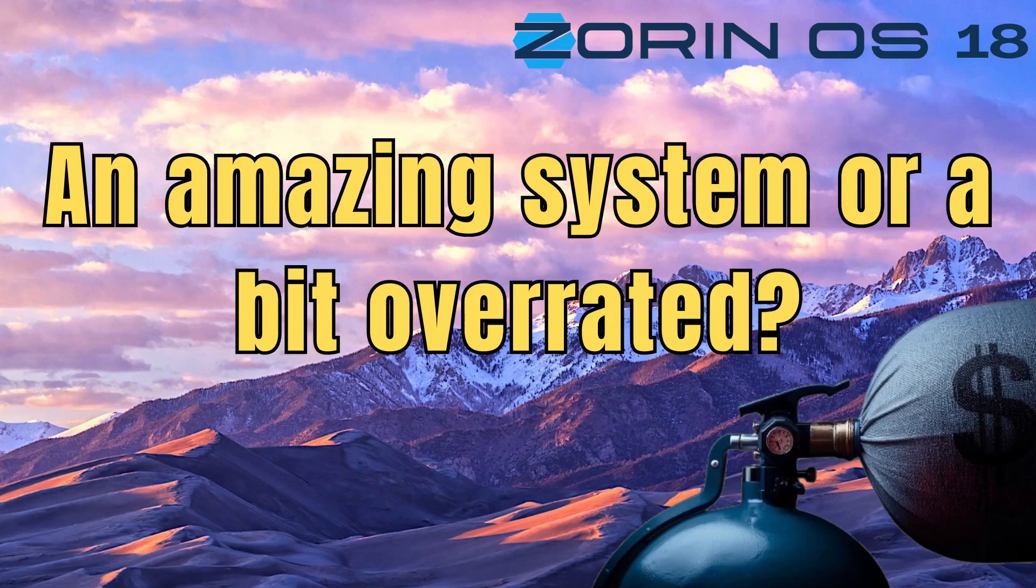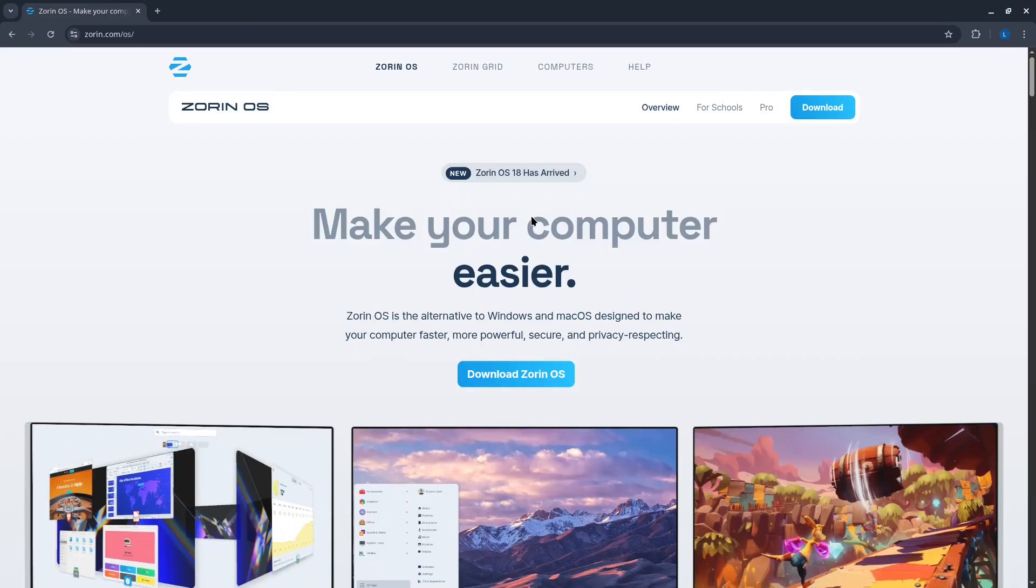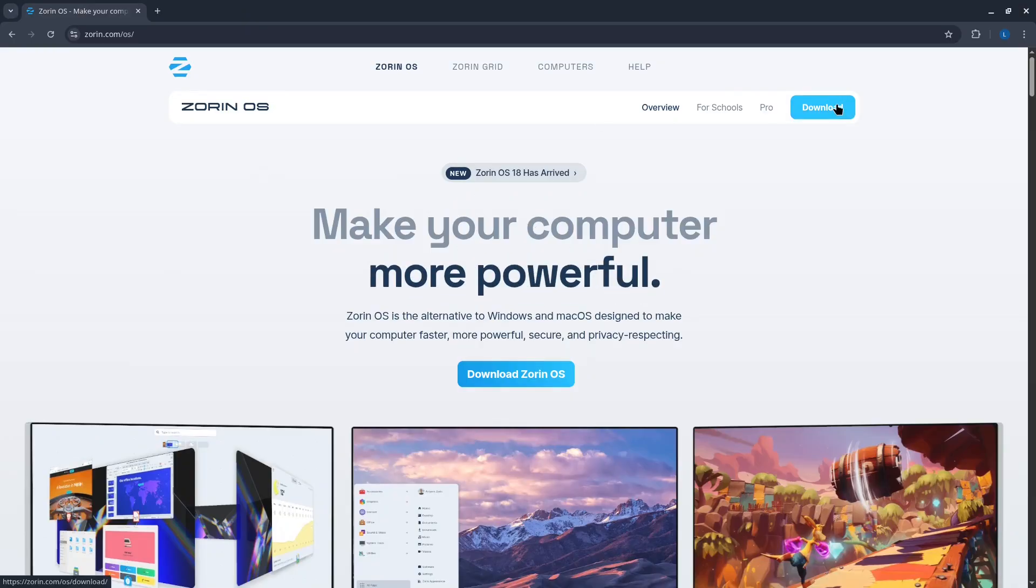In this video, we will install, review, and conduct comprehensive performance tests on the Zorin OS 18 distribution to thoroughly evaluate its capabilities.